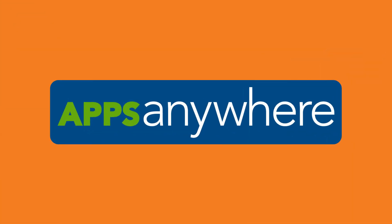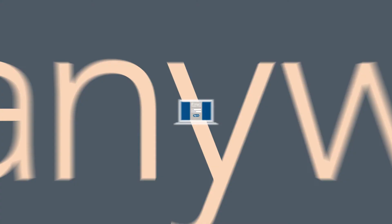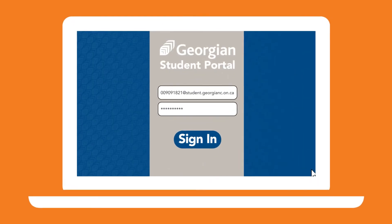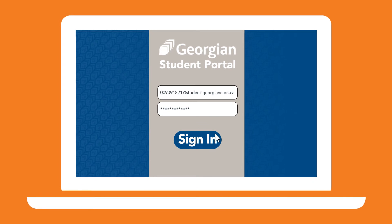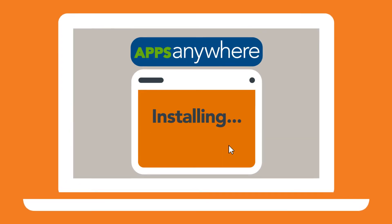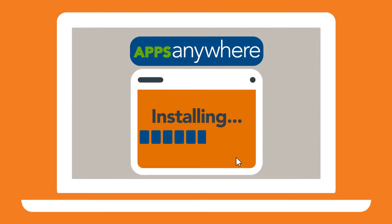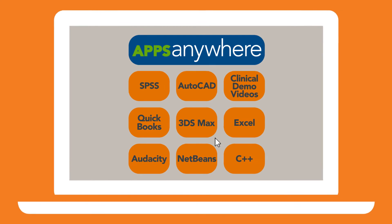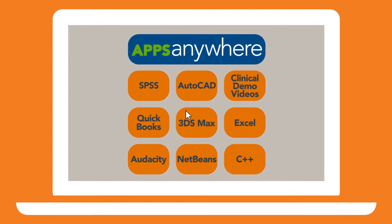Apps Anywhere is very easy to use. Simply log in to the Student Portal, choose Apps Anywhere, install the client onto your PC, and select the software you need to use.